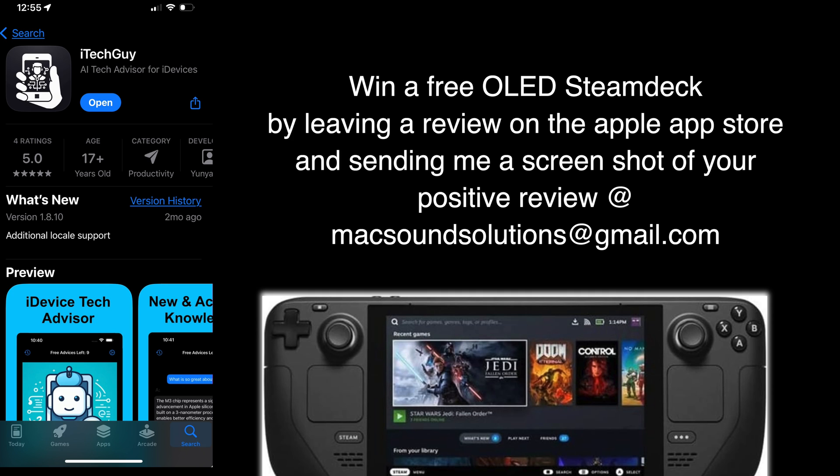And this video is sponsored by iTechGuy, AI Tech Advisor for iDevices. This is an app that you use like ChatGPT where you ask questions about your Mac and it will use AI and search the internet to get you the best possible answer to help you with your tech question about your Mac.